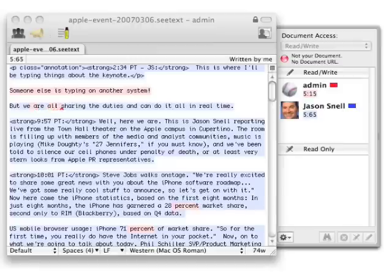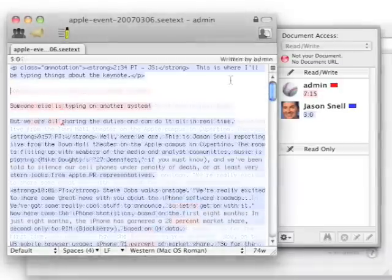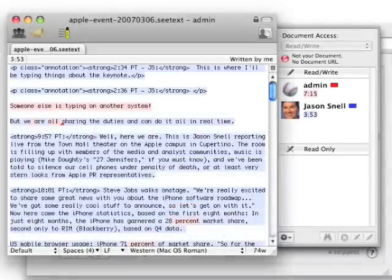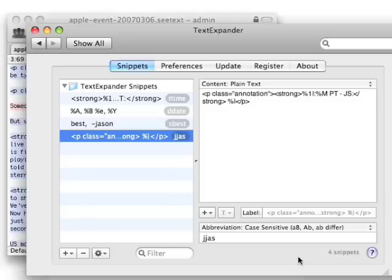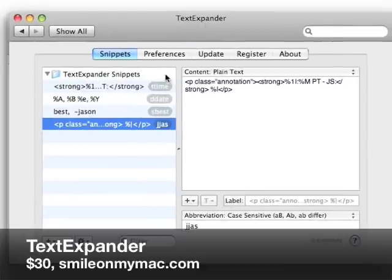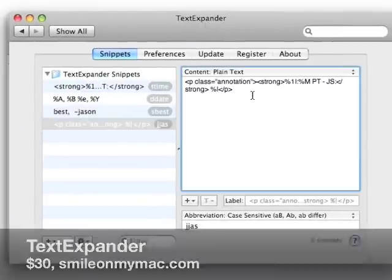To make things a little easier, I use TextExpander from Smile on My Mac. It's a system preference pane that expands words that you type into something much larger. So I type J-J-A-S, and I get this HTML code with the appropriate timestamp of exactly what I'm typing at a live event. It's easy to set up, it does it automatically, and so I don't have to fuss with HTML code when I'm trying to write down what Steve Jobs says and maybe have an opinion about it.